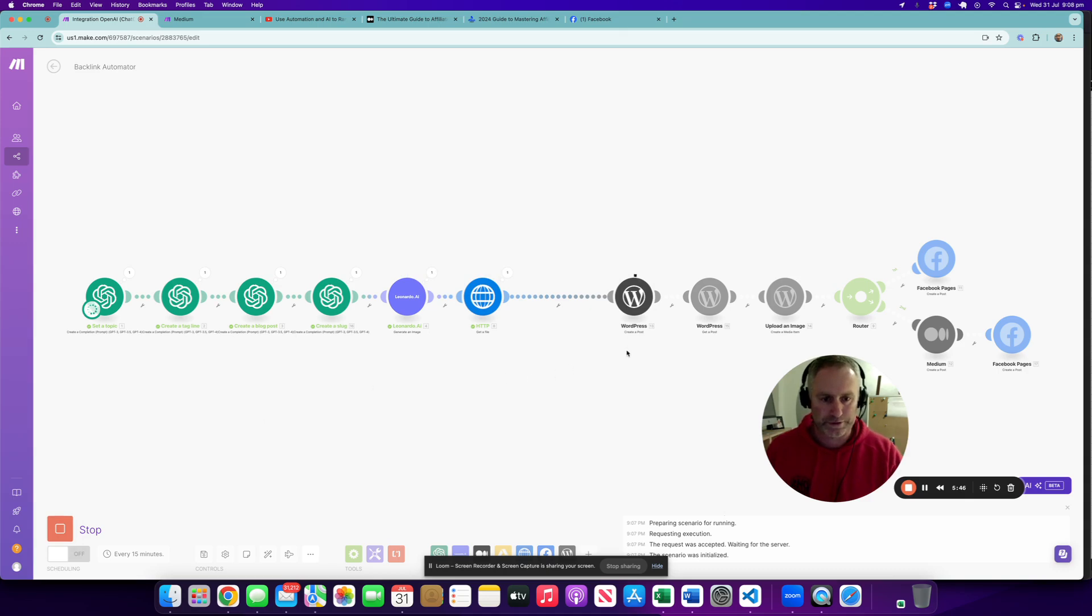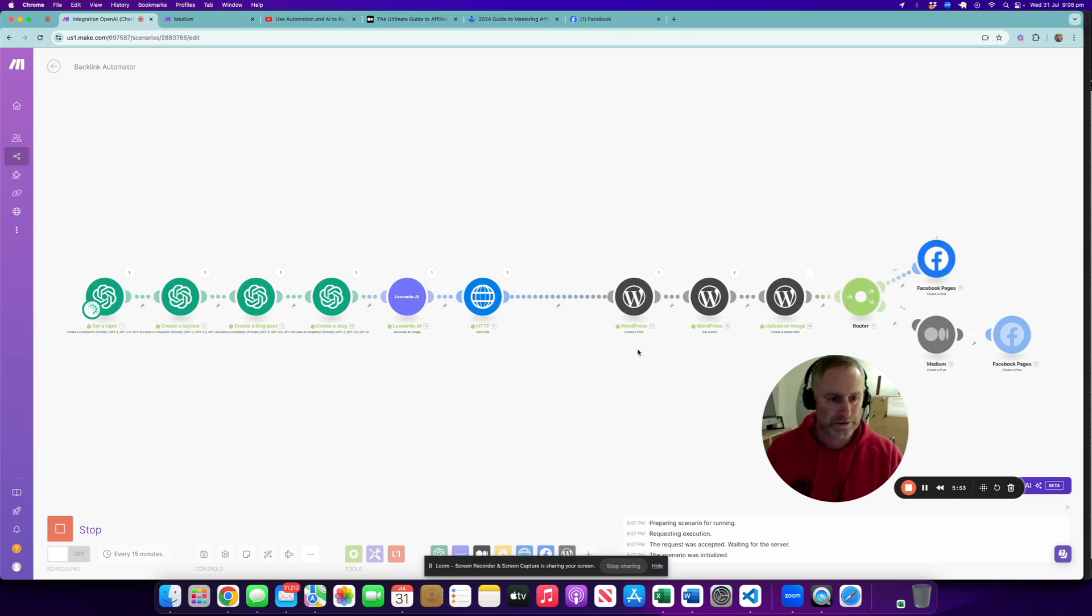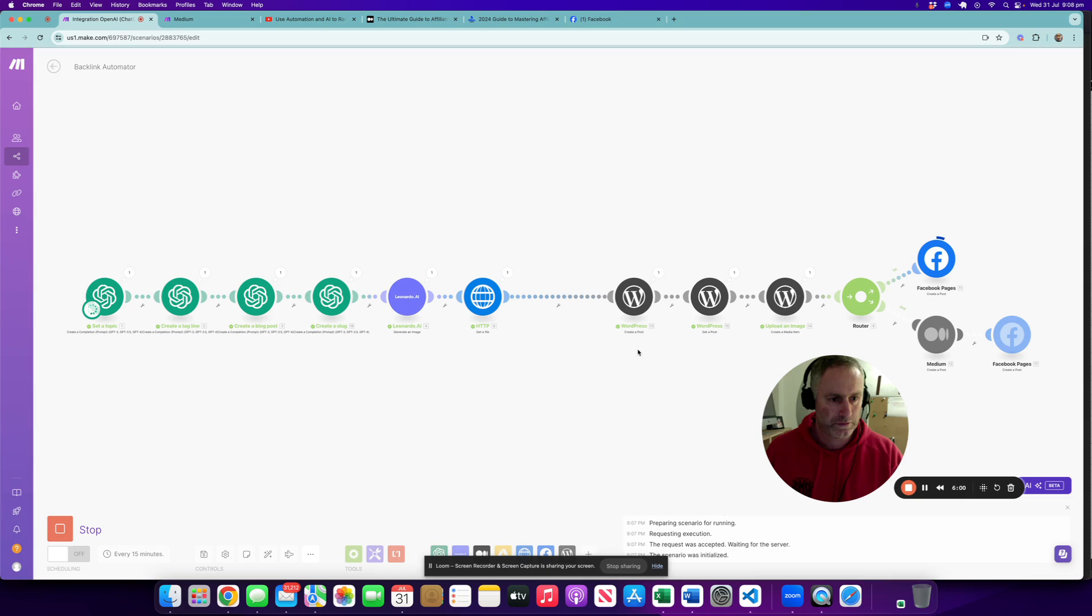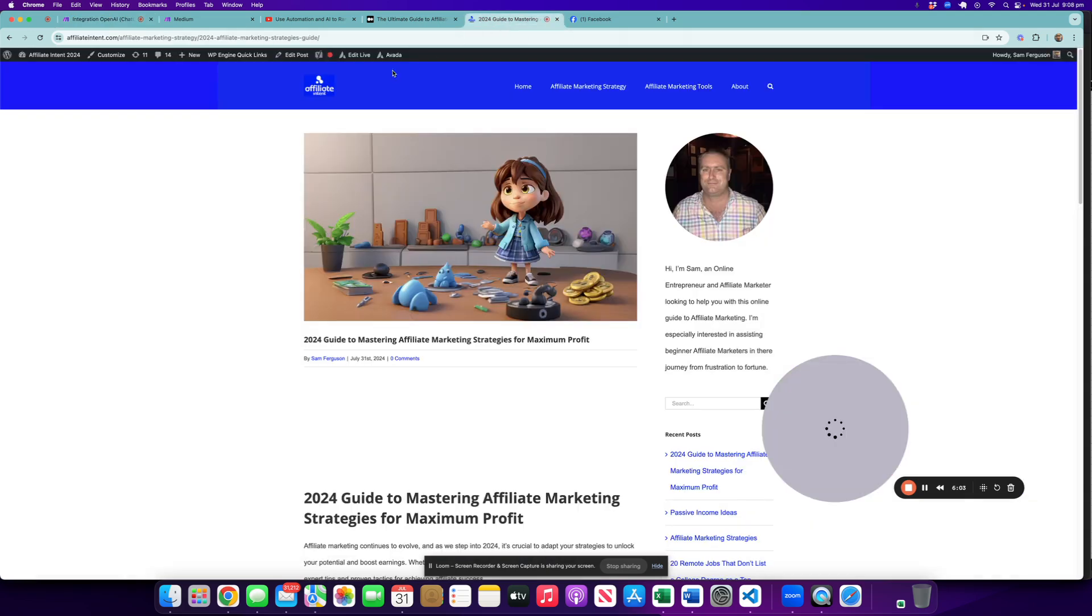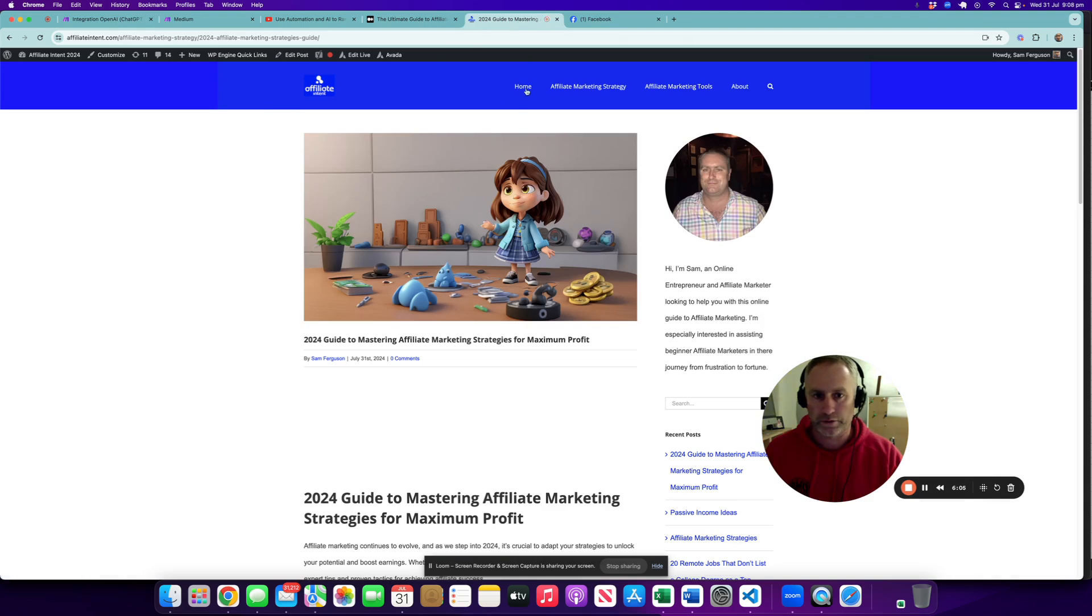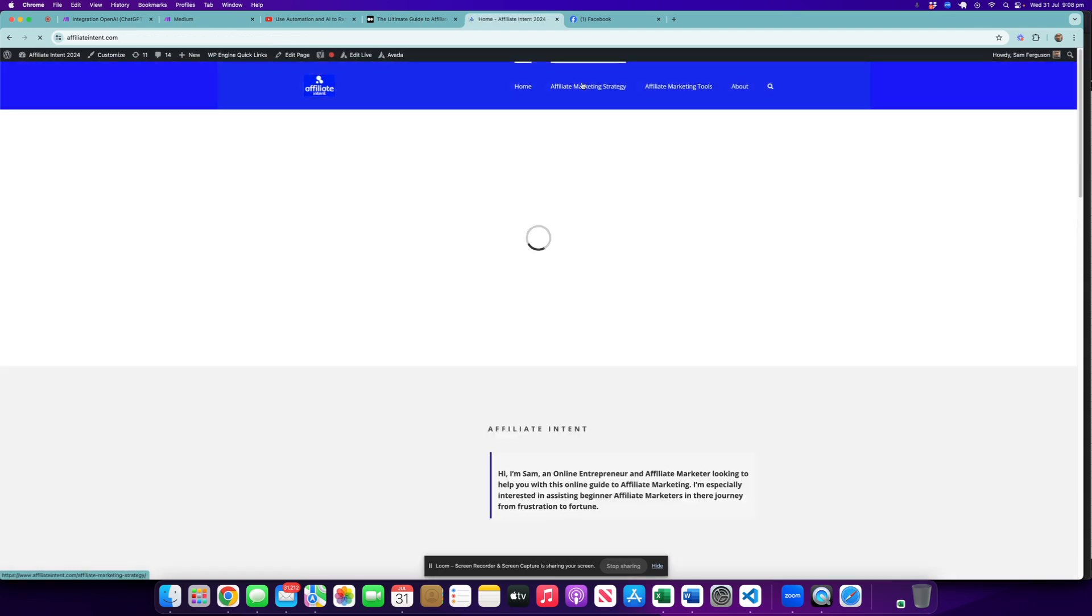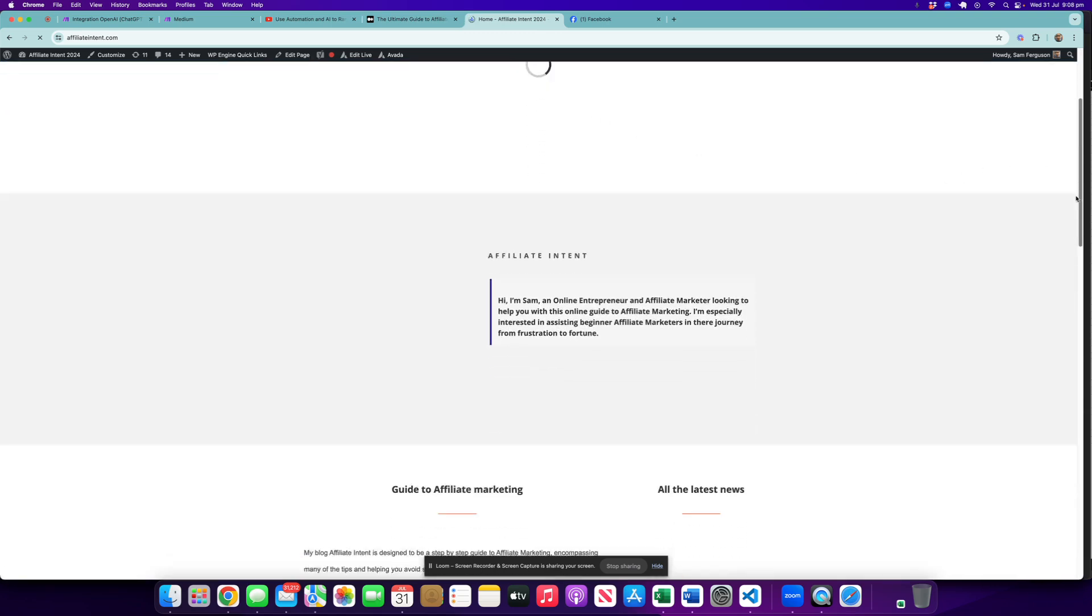Off it goes to WordPress to create a post, uploads the image, creates a Facebook post. The WordPress one will be ready, so let's have a look at that while we're waiting. The joys of internet, eh? Let's see if we've posted it to the home page.